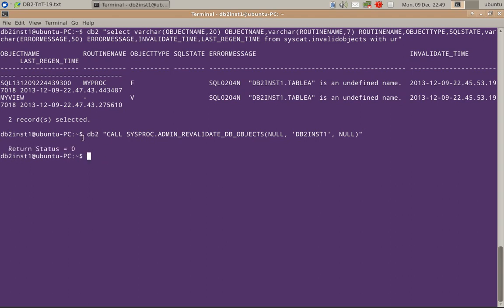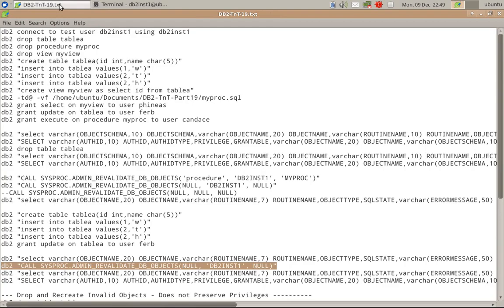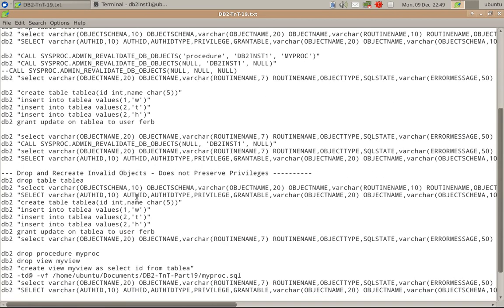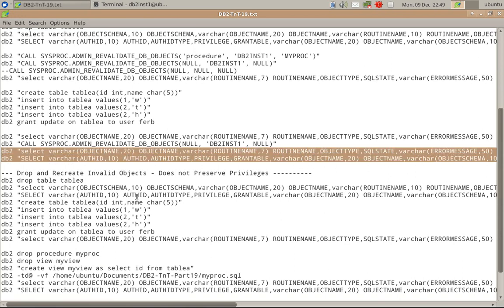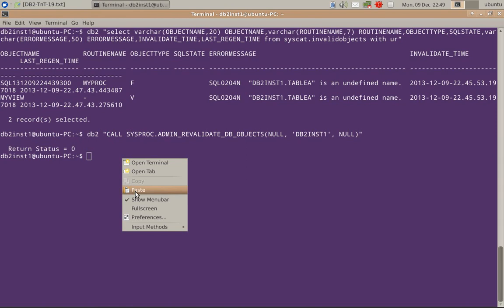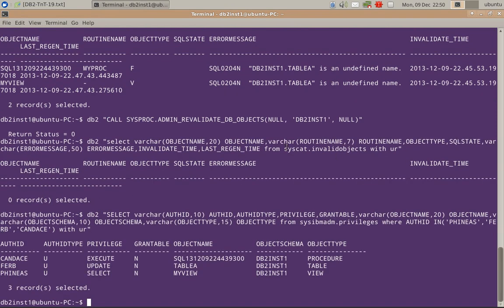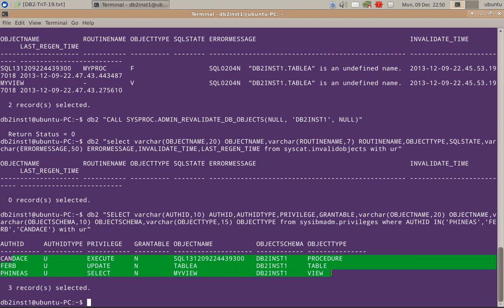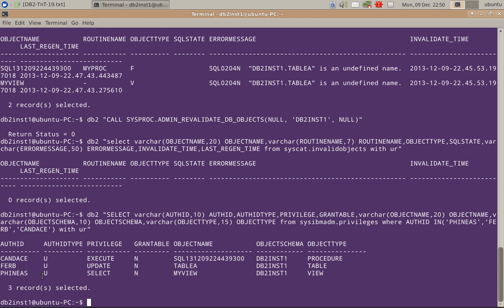Now it has successfully revalidated with a return status of zero. Let us query the system again. We can see that syscat.invalidobjects has zero records, which means all the objects are valid, and the privileges granted for Candace and Phineas are intact — they are preserved.